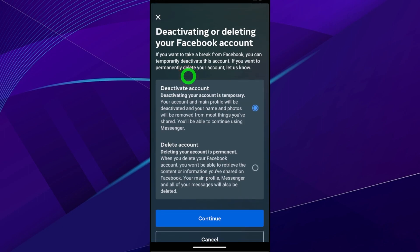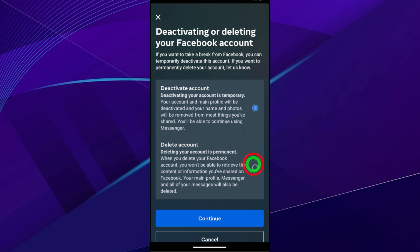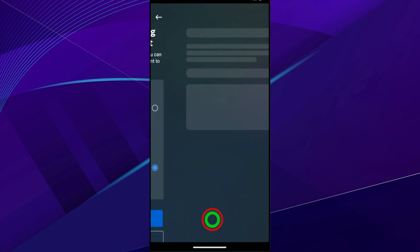Then you have to change the default Deactivate Account option to Delete Account. Just select like that. After selecting, tap Continue.